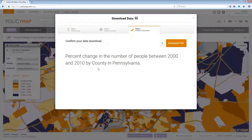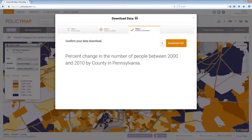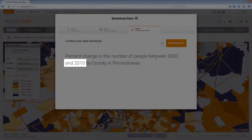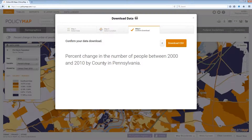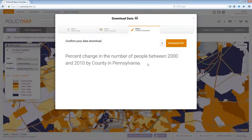In Step 3, you will see a complete sentence which will describe the data that's being downloaded, the year for that data, the geography, and the location you're downloading data for. Select Download to CSV to complete.